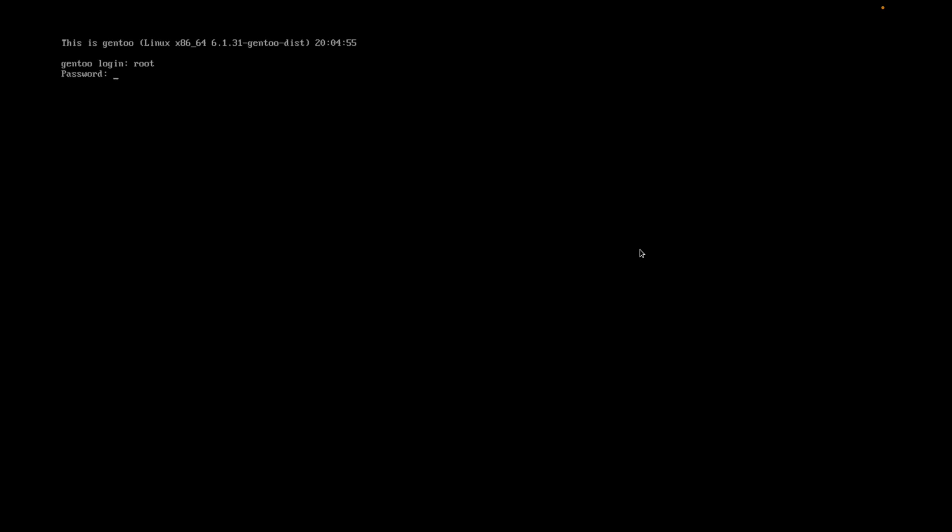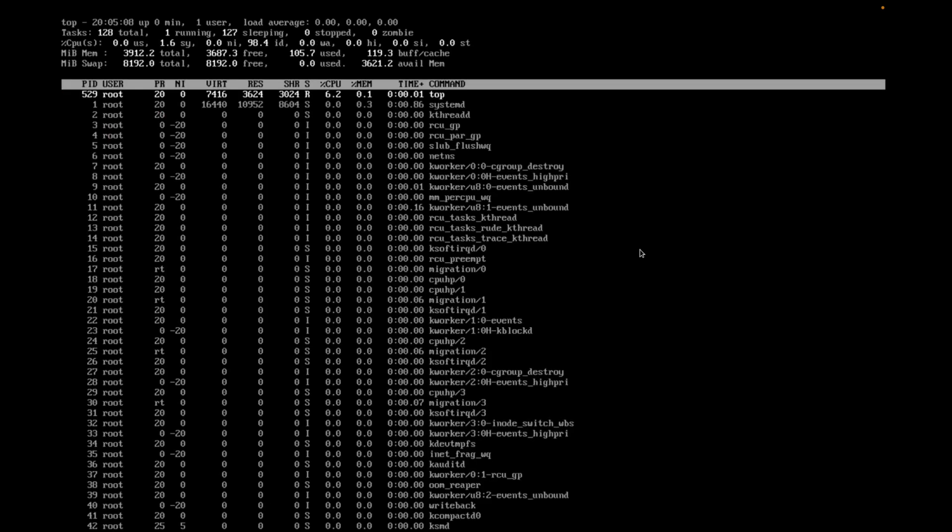And look at that. We have Gentoo installed. Log in as root. Add our root password. And guess what, Gentoo is actually installed.